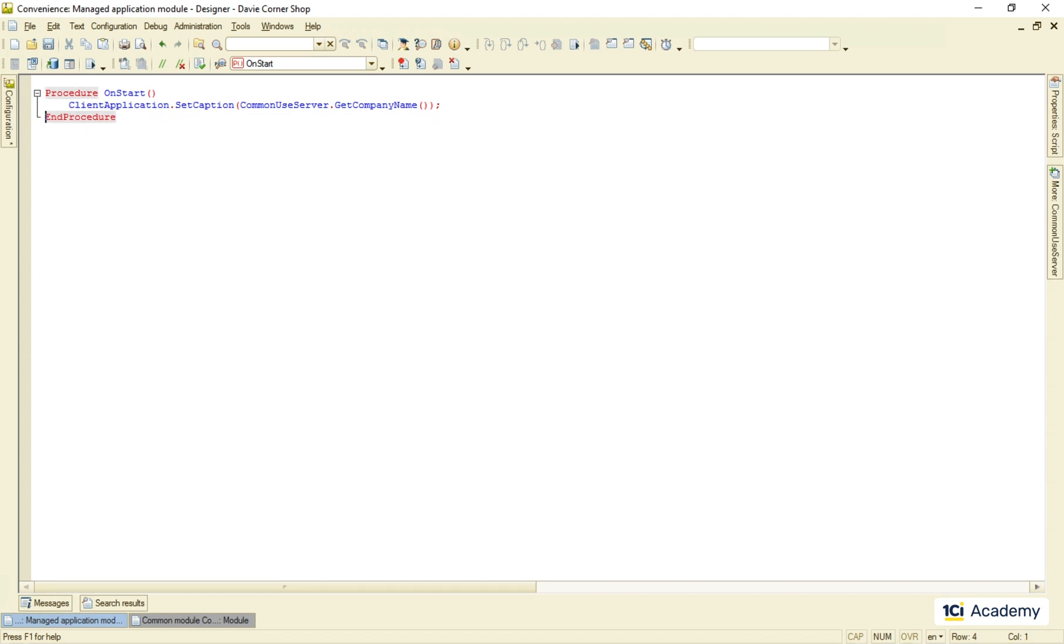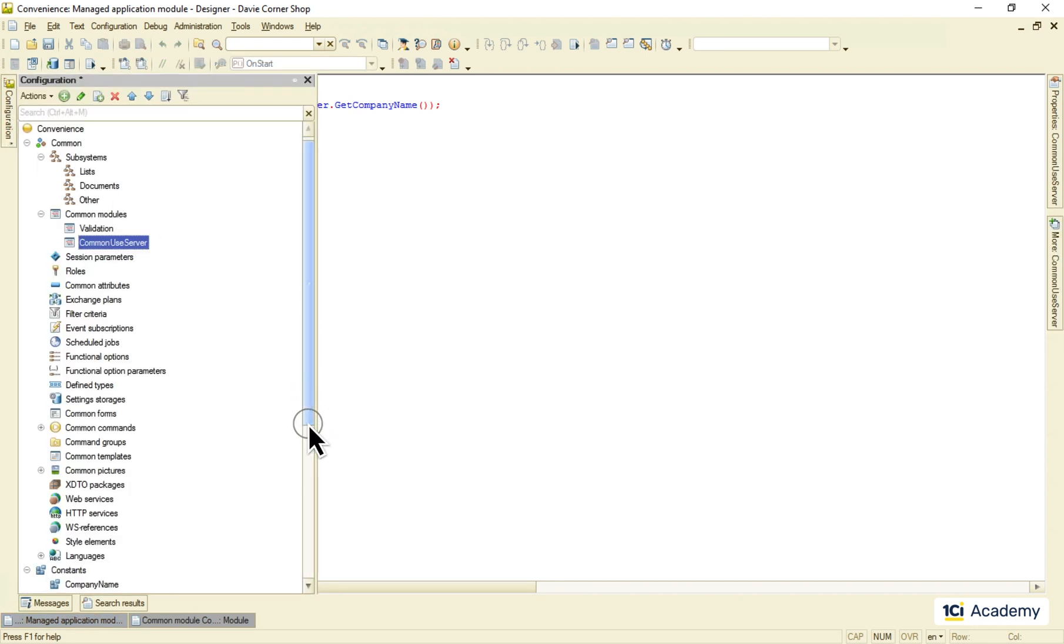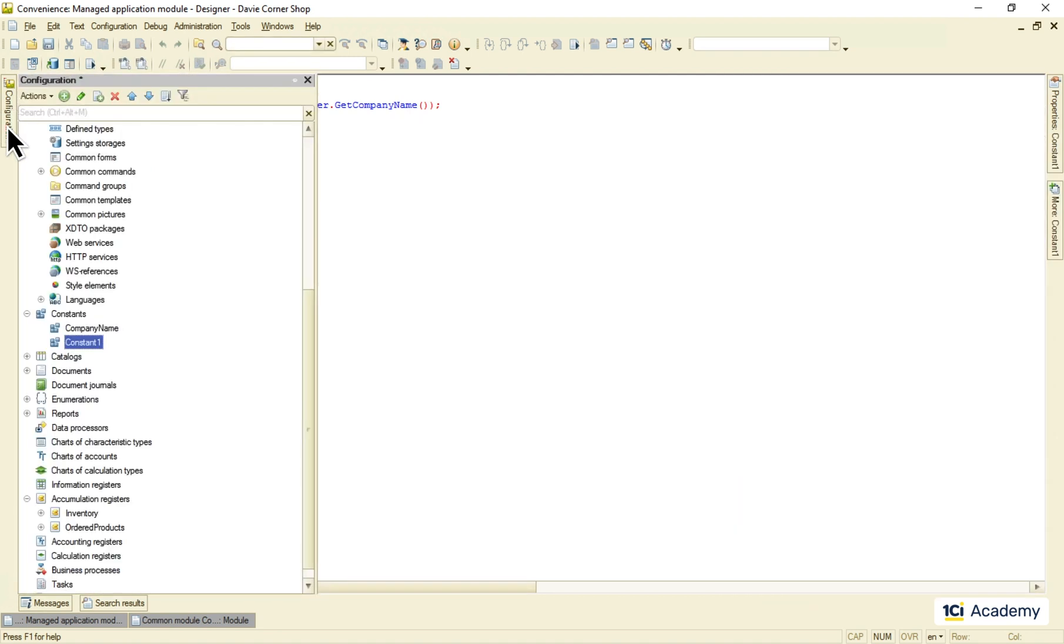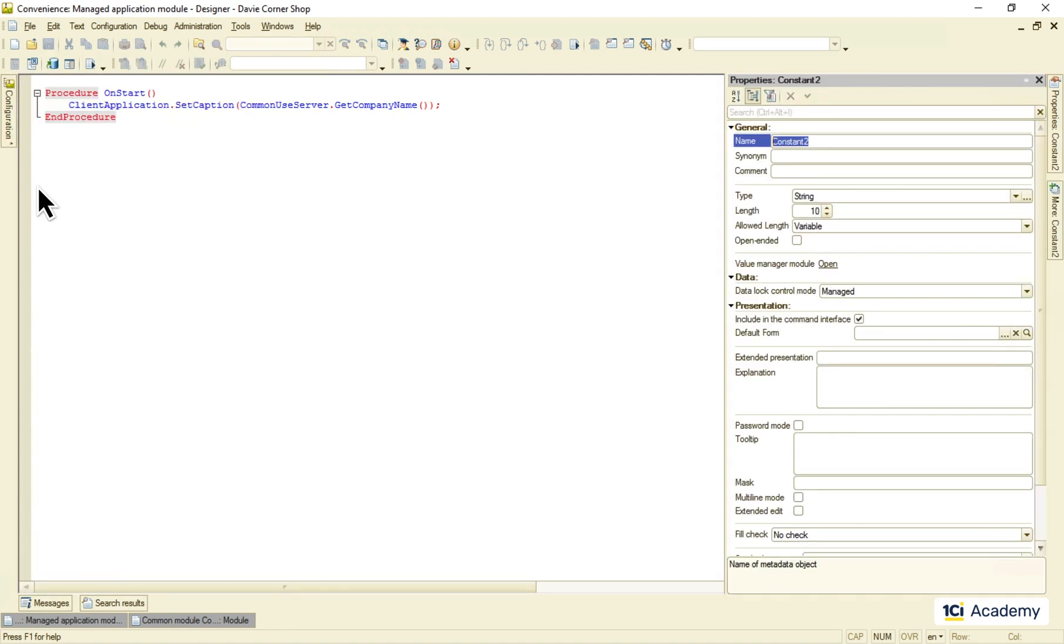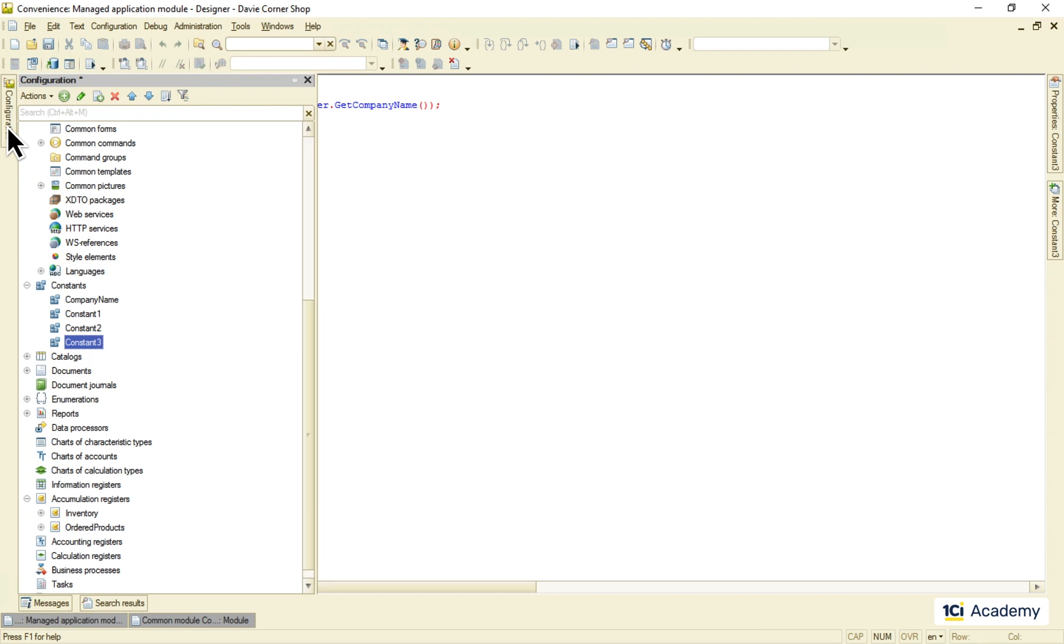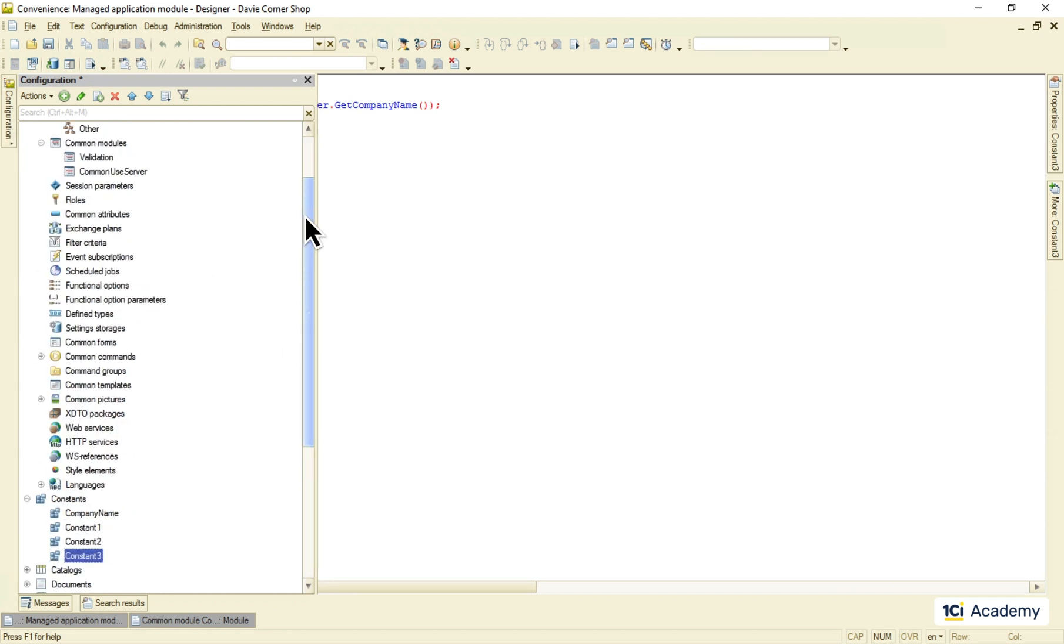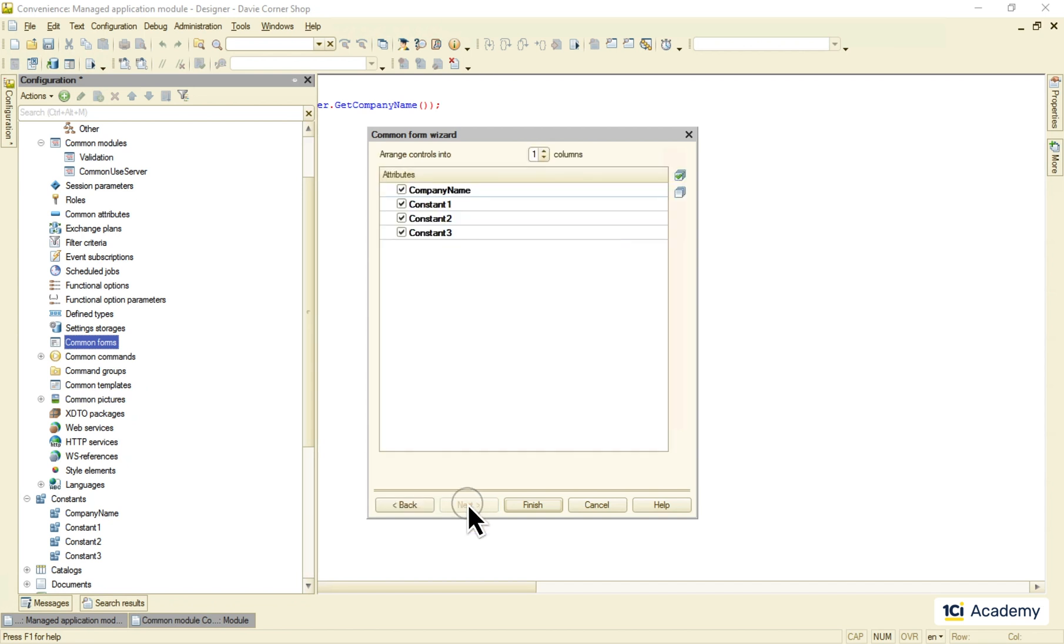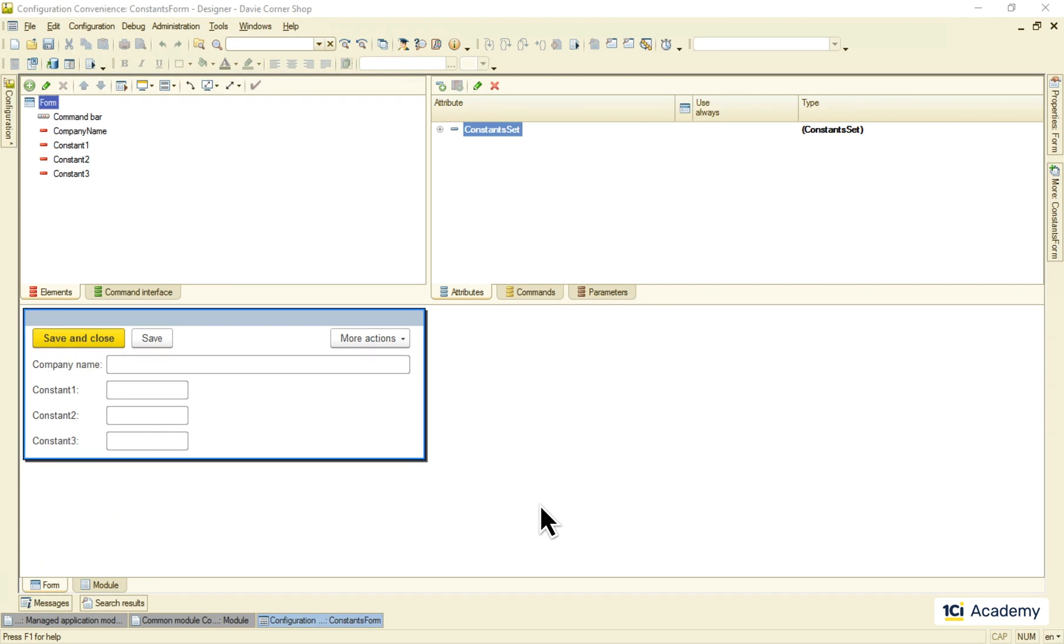Any real-world application has many constants doing more or less the same, setting up some global features. It makes not much sense to fill each and every one of them on its separate form. So the platform contains a form template that collects all the constants you need in one form. It lives here in common forms and is called constants form. You select the constants you want here and boom. The form is here and ready to go. You've got the idea, so let me clean up this mess.